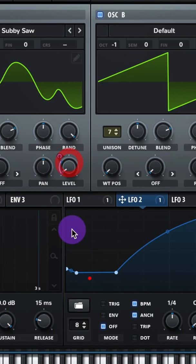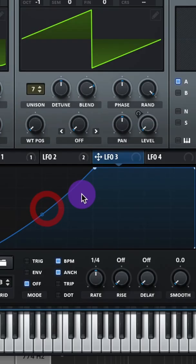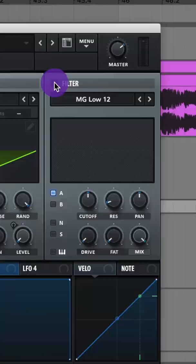Go to LFO 2, let's do Sidechain 2, assign it to the level of Oscillator A and also the level of Oscillator B. Go to your LFO 3, adjust it like this, turn your rate up to 1.8 and turn on Envelope.